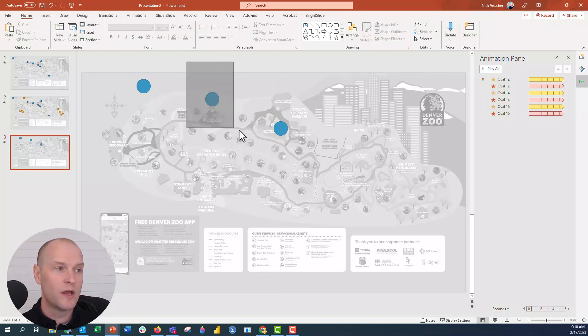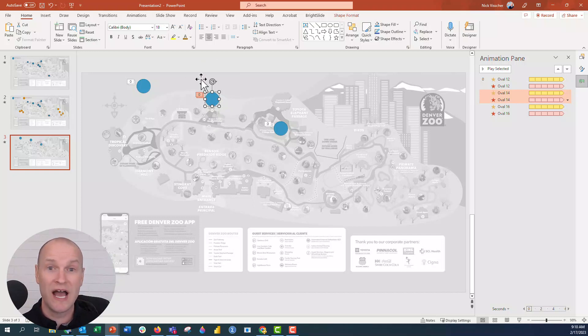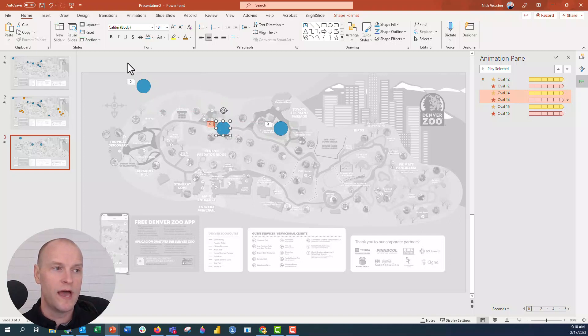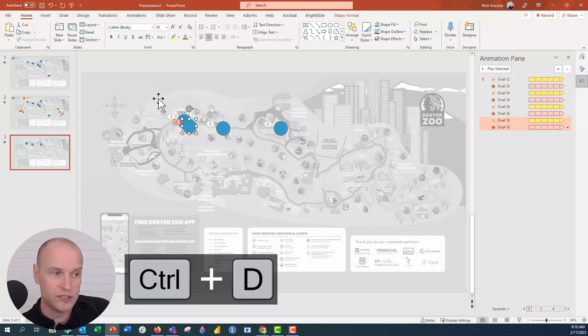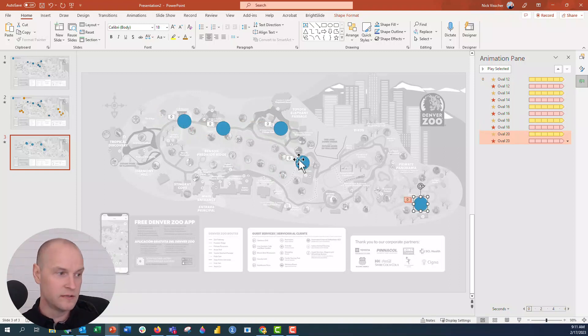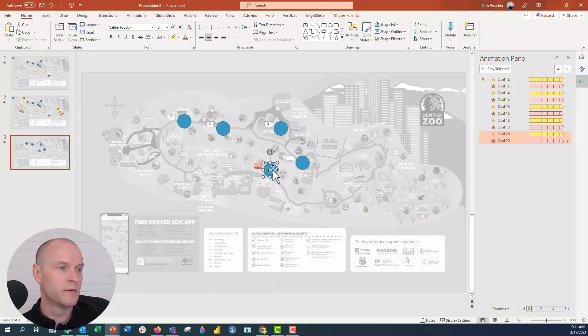We'll do it again, Control D. You can go ahead and position these. Anytime you want to position the full circle, you have to make sure to highlight both circles before you move it. I'm going to highlight this and then let's just say we're going to move these. These are our high engagement areas. Perfect.